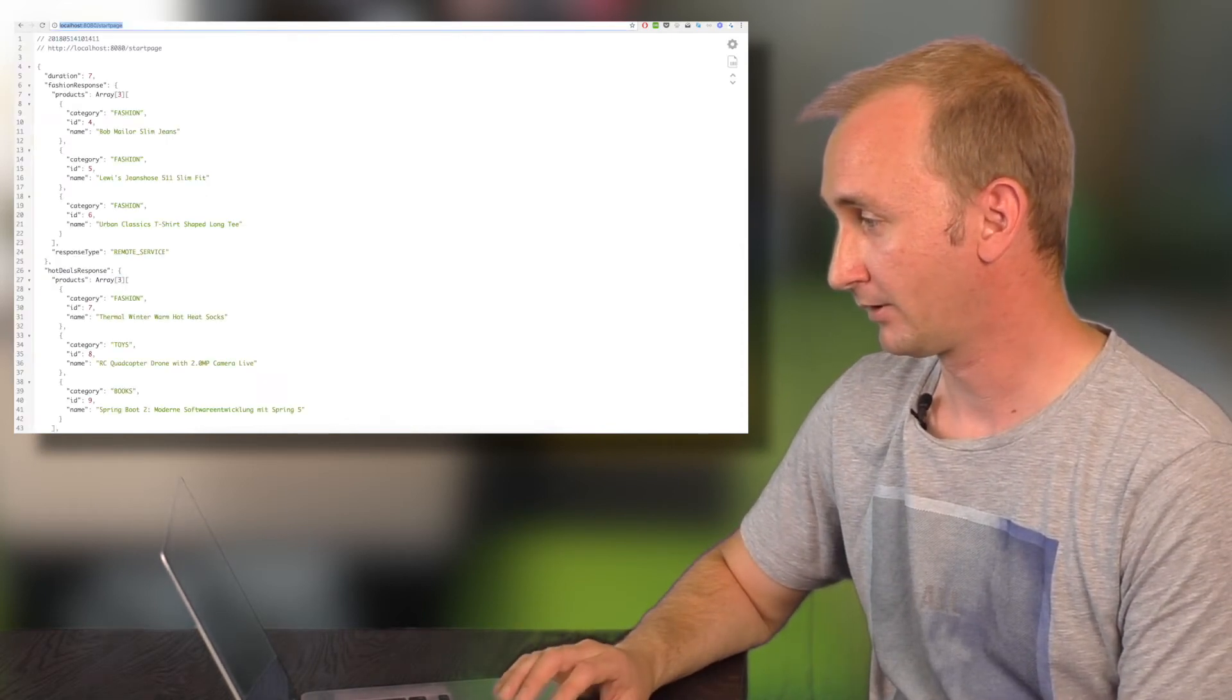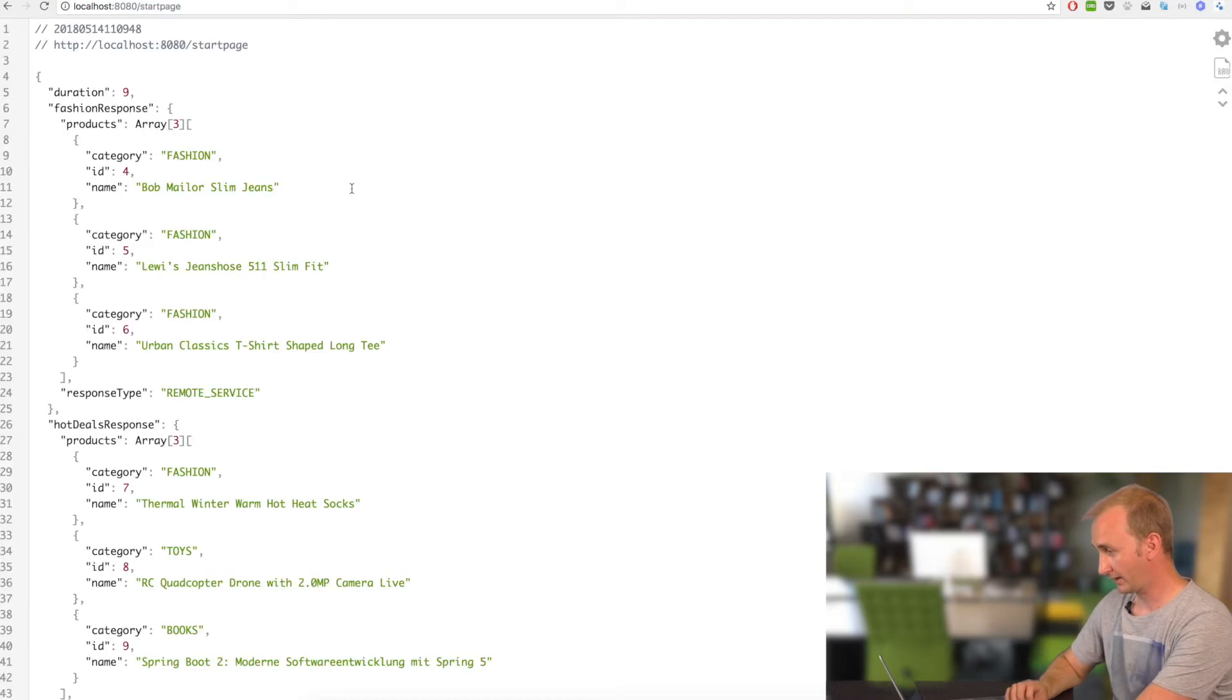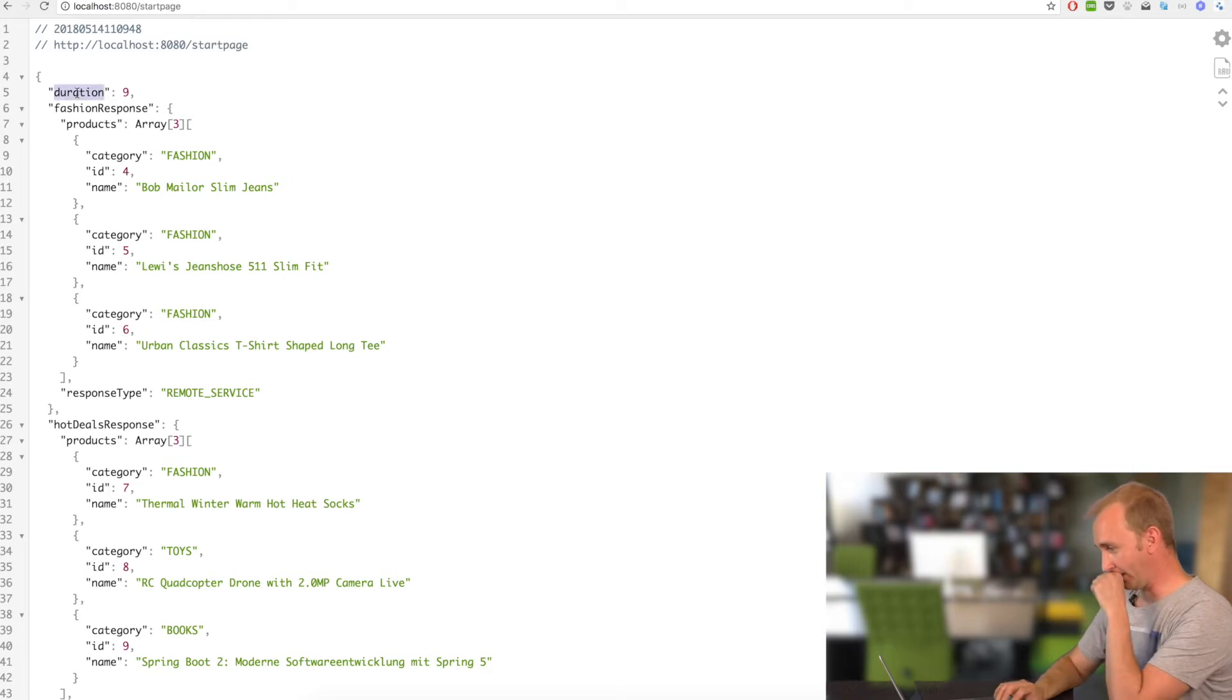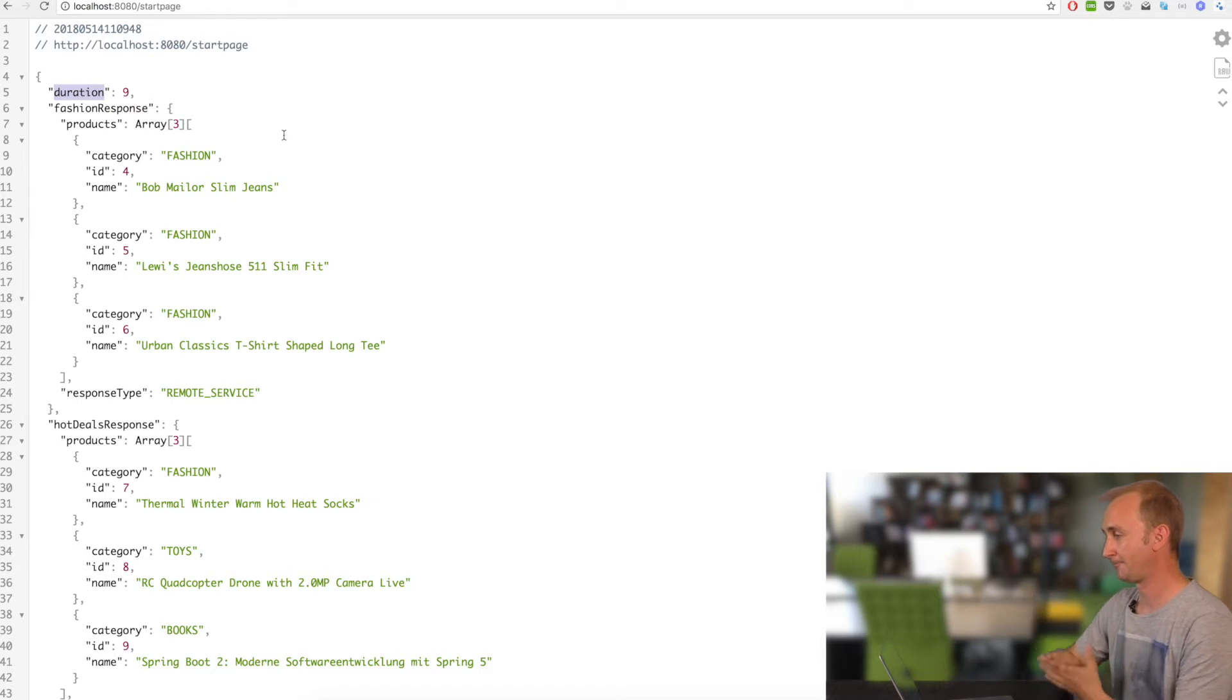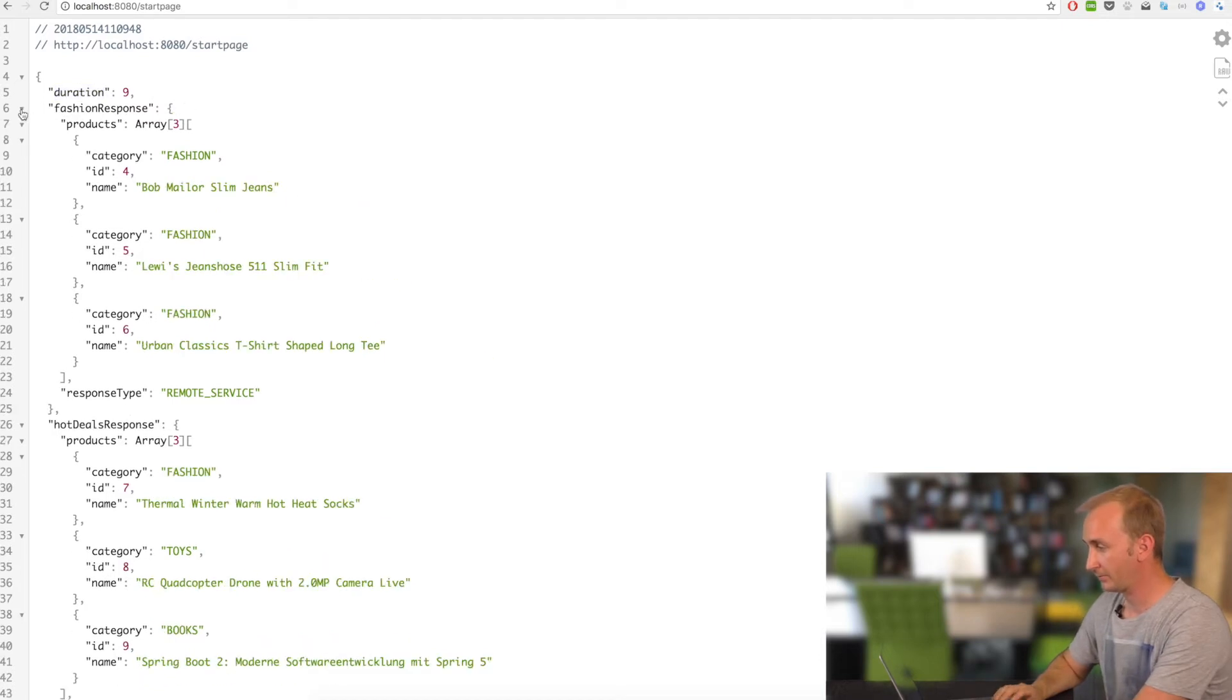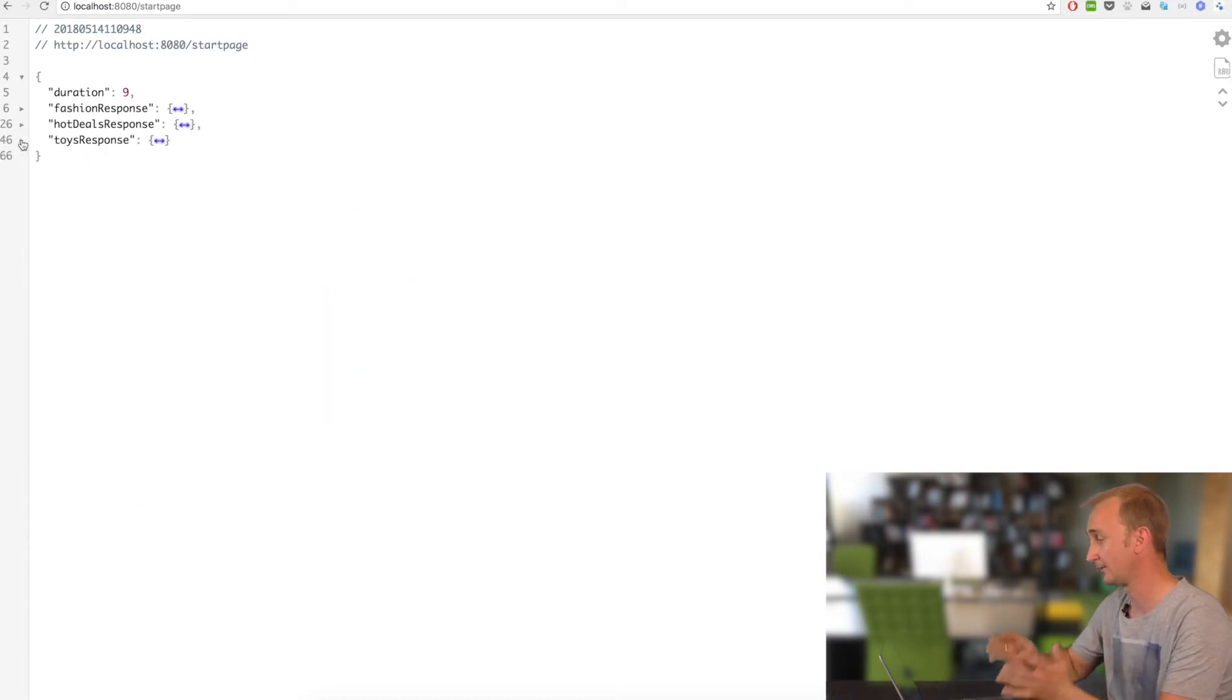Okay, here's our demo. I will just call the start page endpoint and will hopefully get some results. Yeah, works. The duration attribute will show us how long the call has taken to get back. And here you can see the result of the fashion response. Here can you see the deals response, hot deals and the toys response. Everything works fine. That's boring.